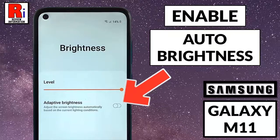Hello viewers and welcome to my channel, Review Information. In this video I will show you how to enable auto brightness on Samsung Galaxy M11 smartphones.